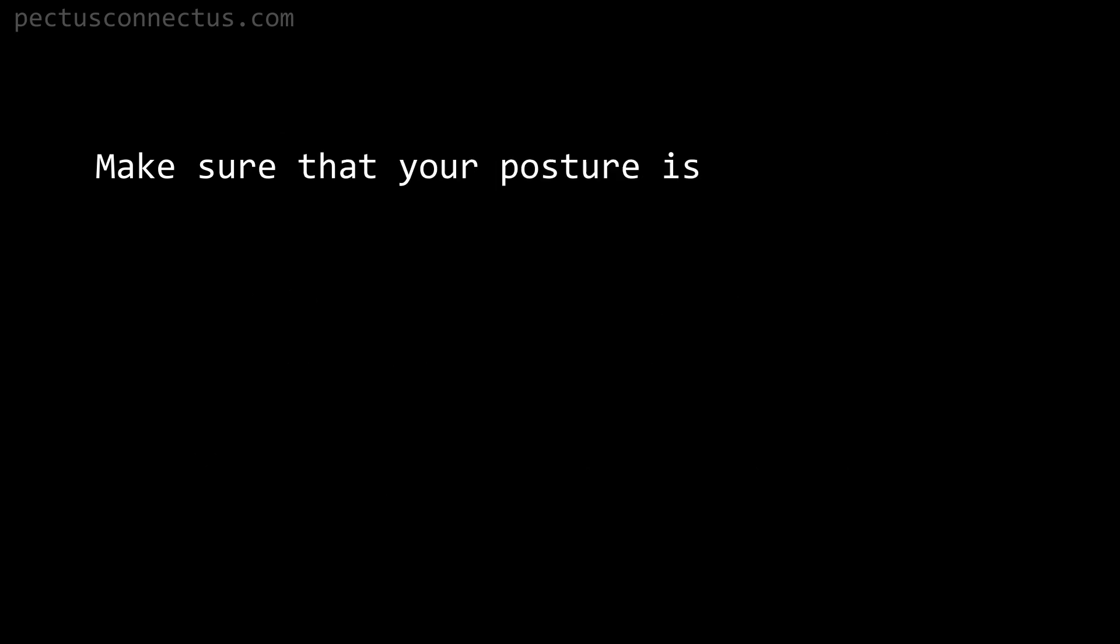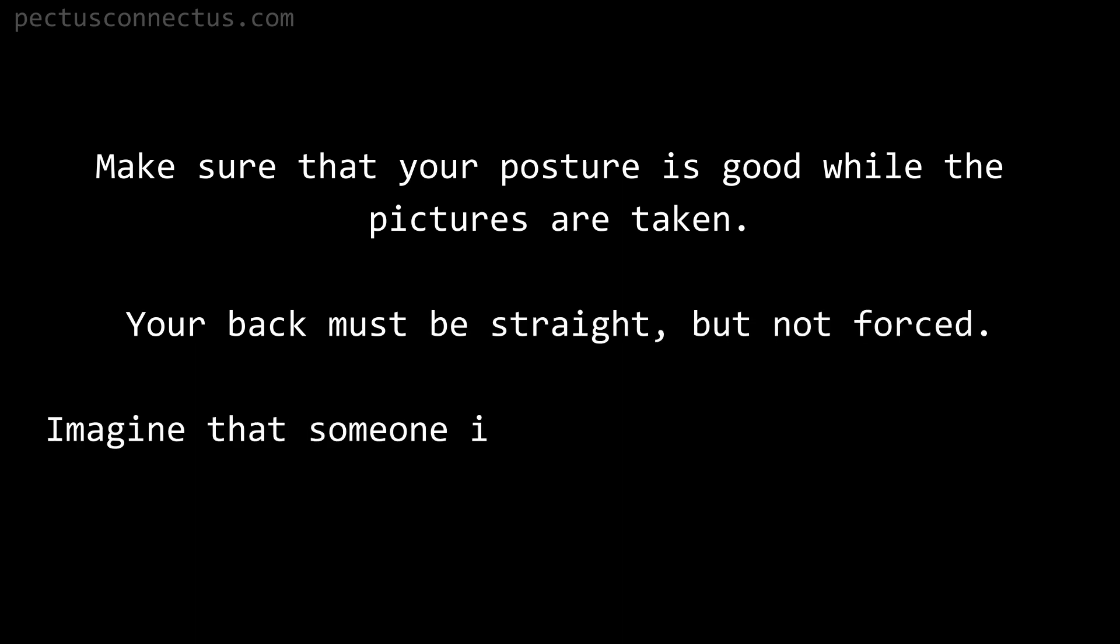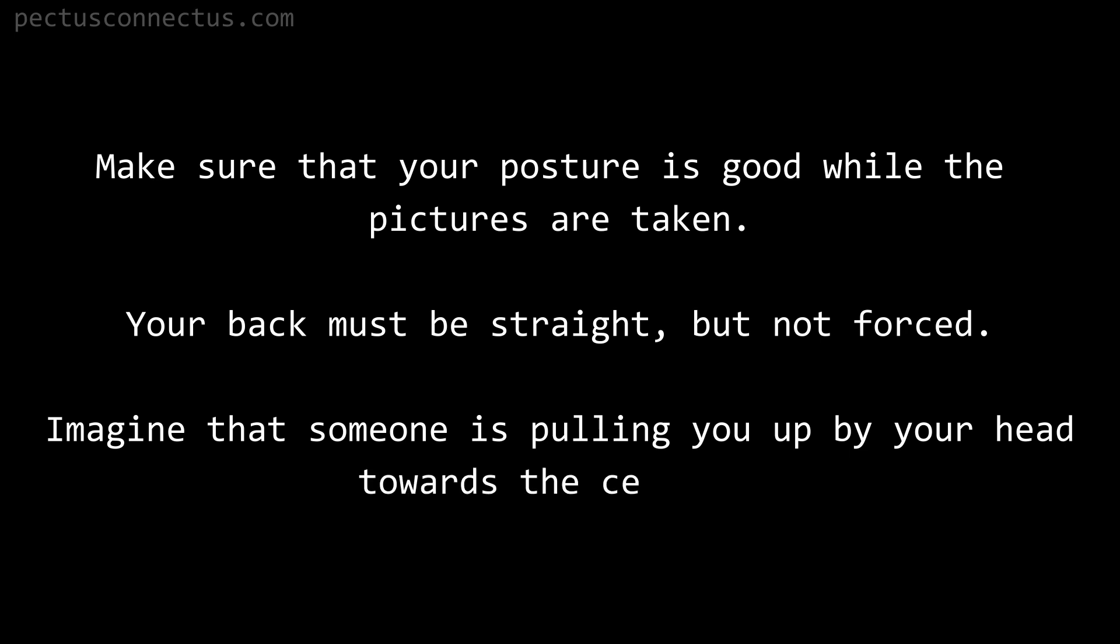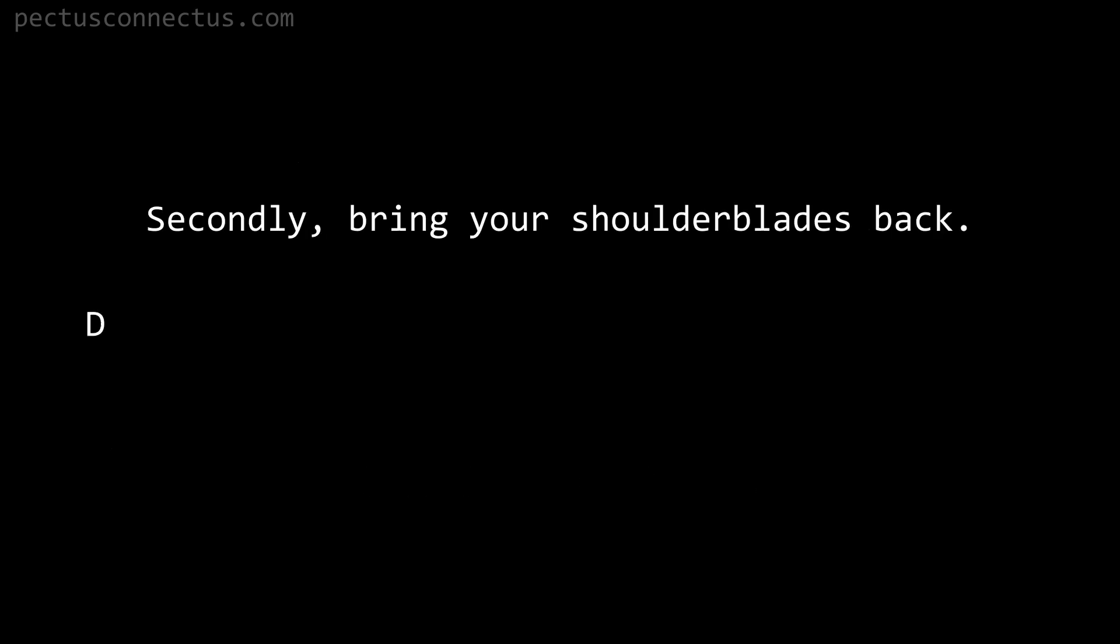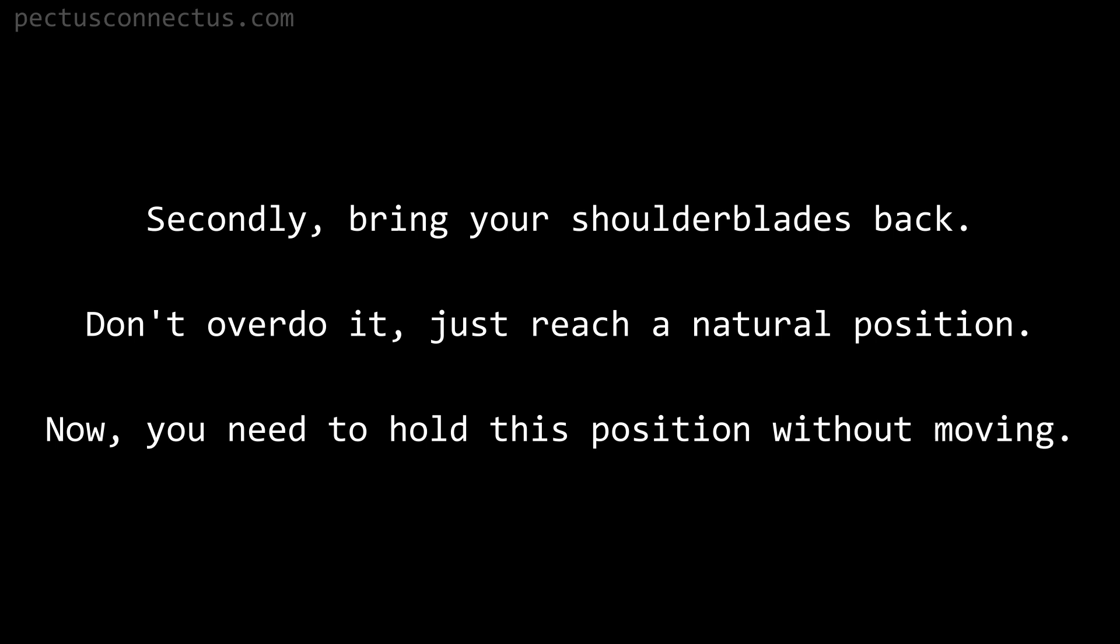Make sure that your posture is good while the pictures are taken. Your back must be straight but not forced. Imagine that someone is pulling you up by your head towards the ceiling. Secondly, bring your shoulder blades back. Don't overdo it, just reach a natural position. Now you need to hold this position without moving.